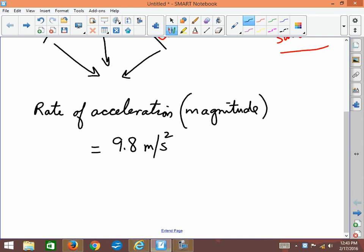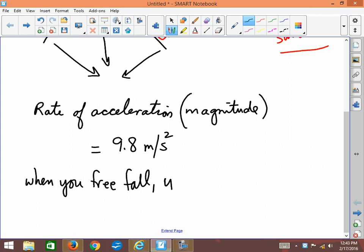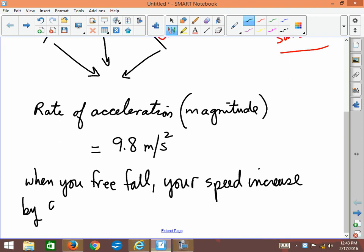So what that means is when you free fall—and of course this only applies if you're freely falling; if you have a jetpack on, well, that changes everything—but when you free fall, your speed increases by 9.8 meters per second for every second you fall.